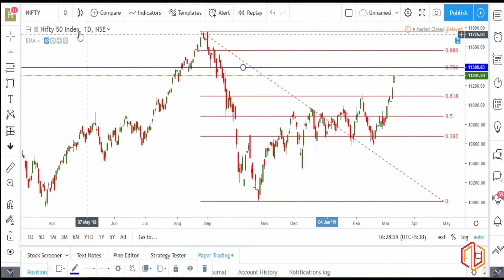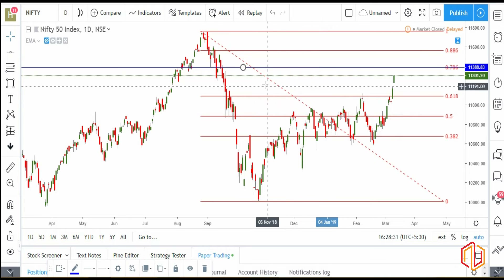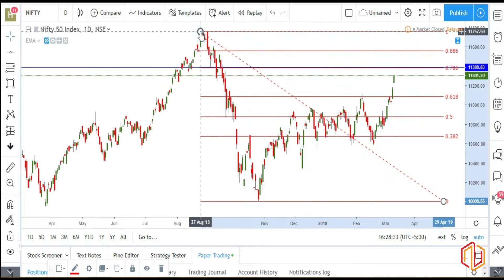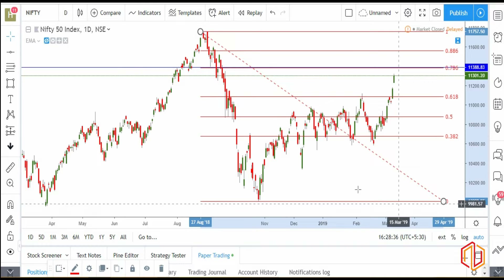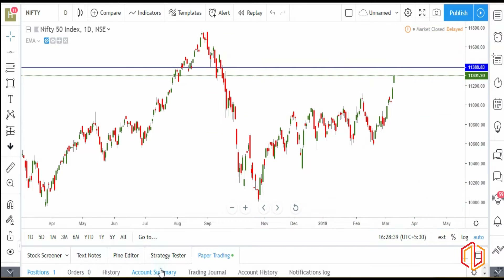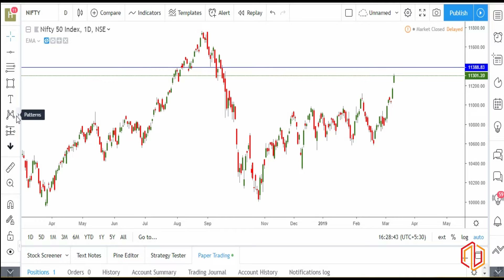We are going to plot this with a horizontal line, then move on and try to see if we can figure out any other information using our other tools, especially the Fibonacci extension tool.